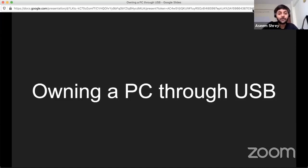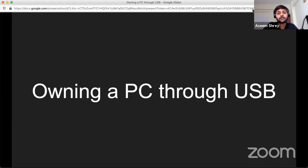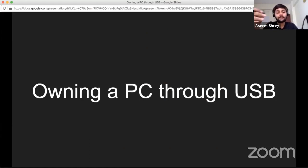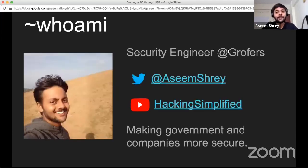In this talk, I'll be going through how you could create your own bad USB, and that would help you take over any operating system — whether Mac, Linux, or Windows. This is the device we will be considering to act as a bad USB. I'll be going through all the steps and then there would be a demo.